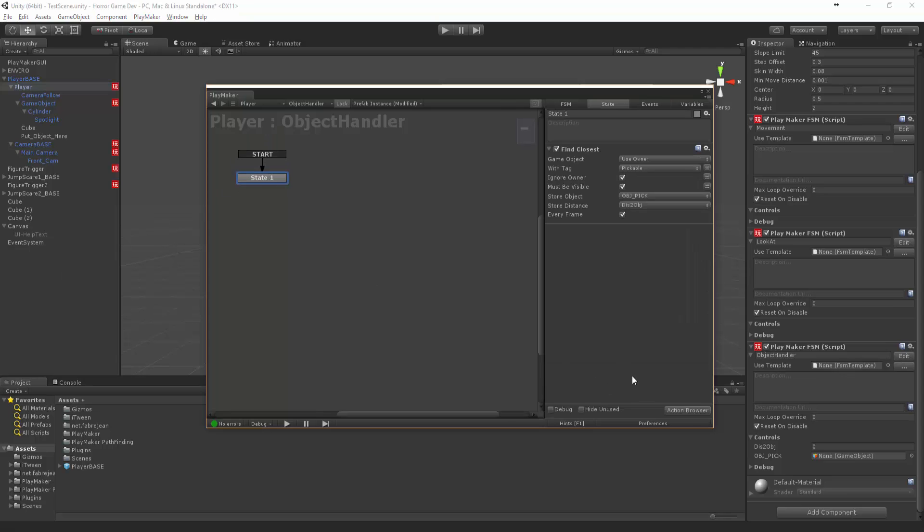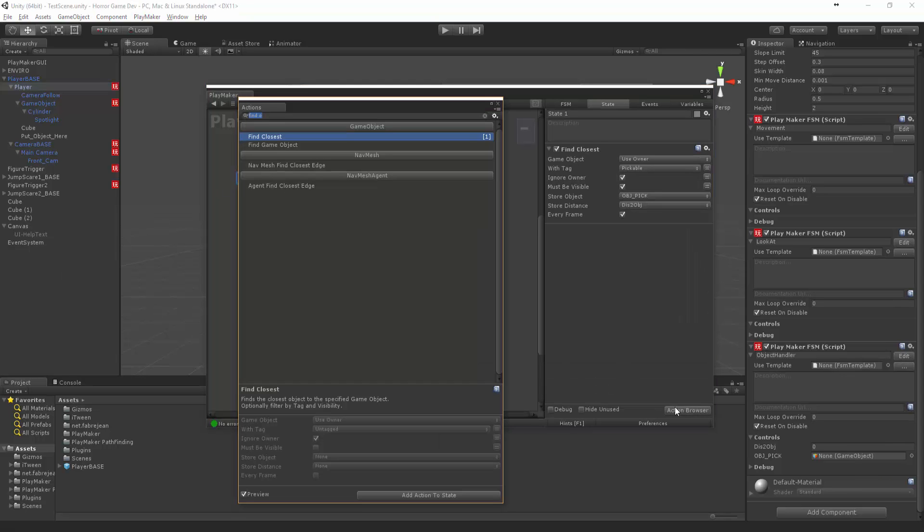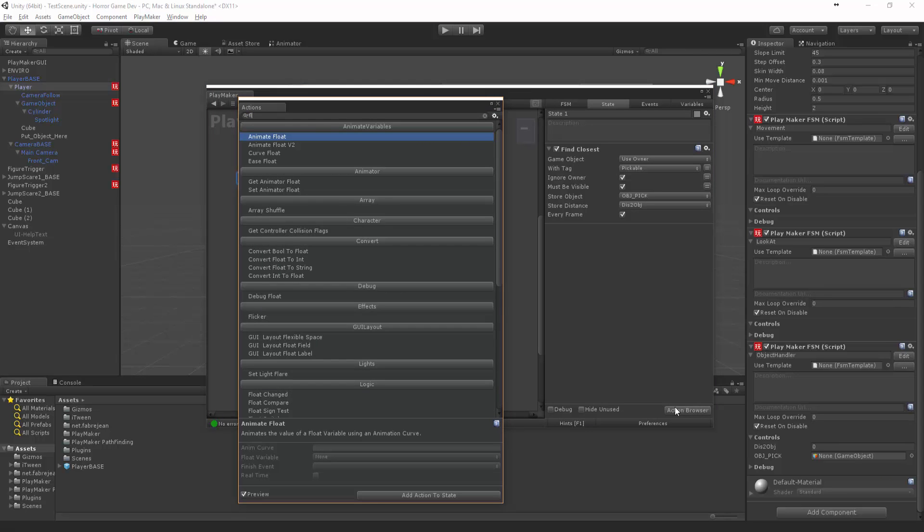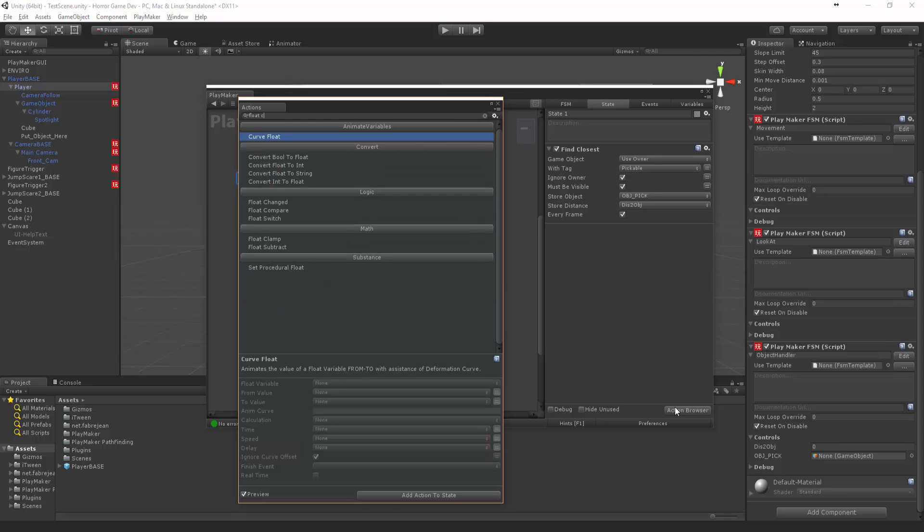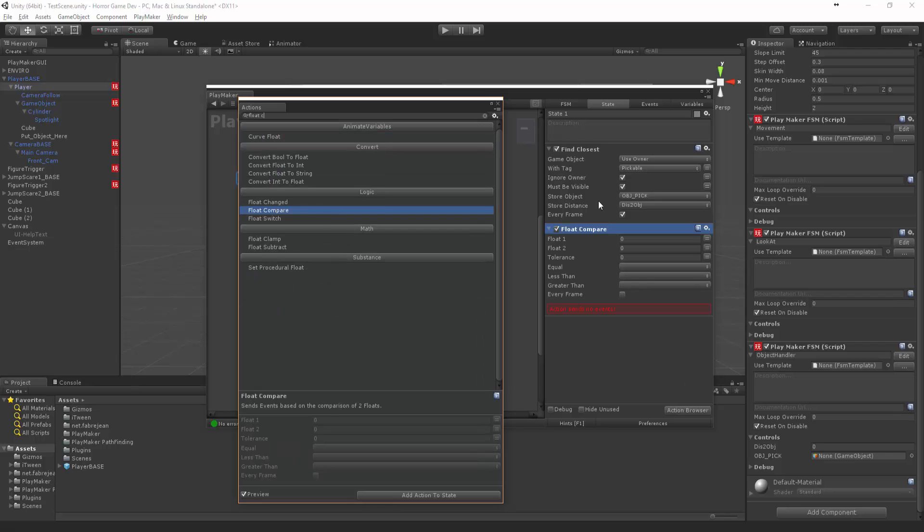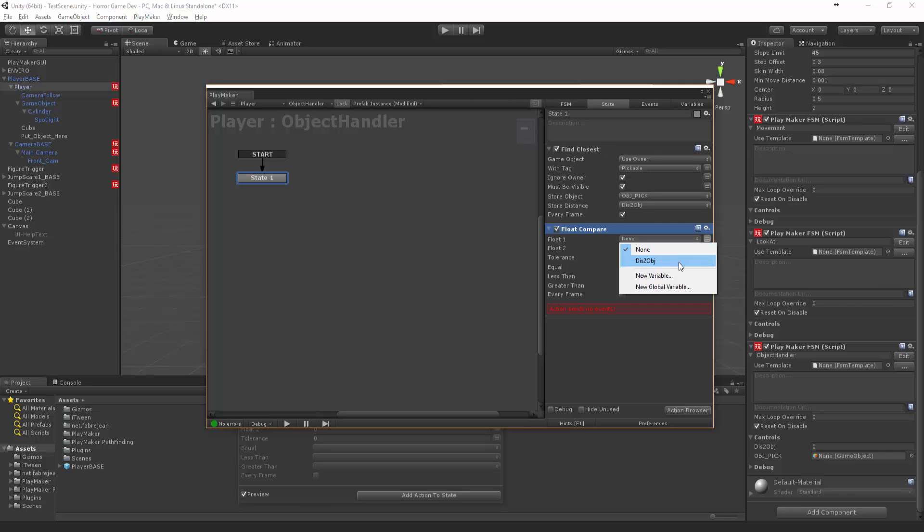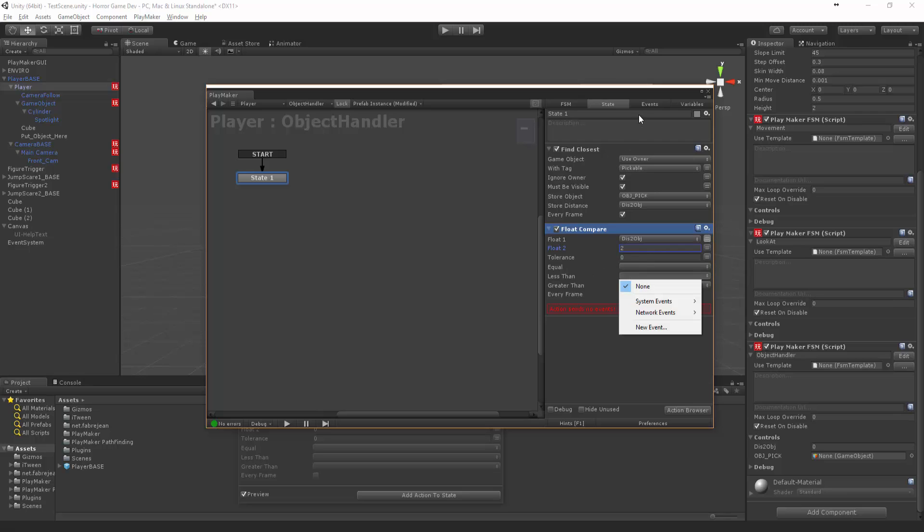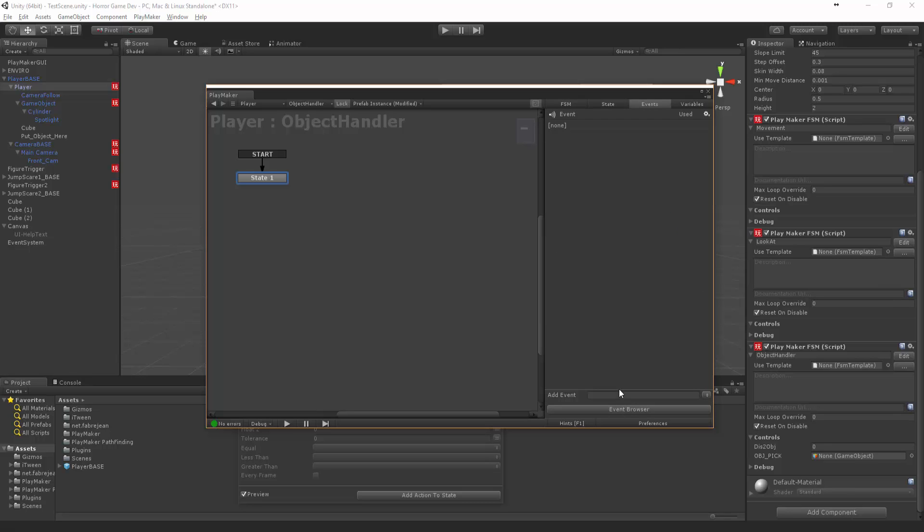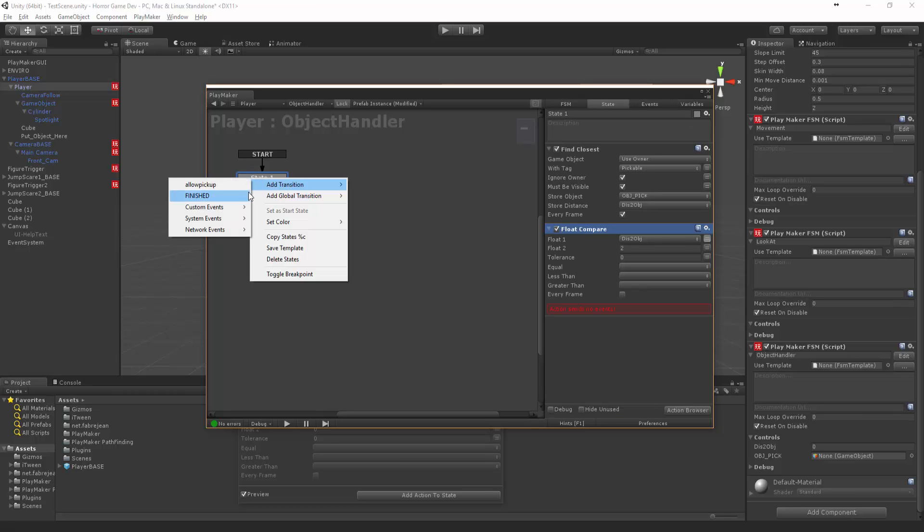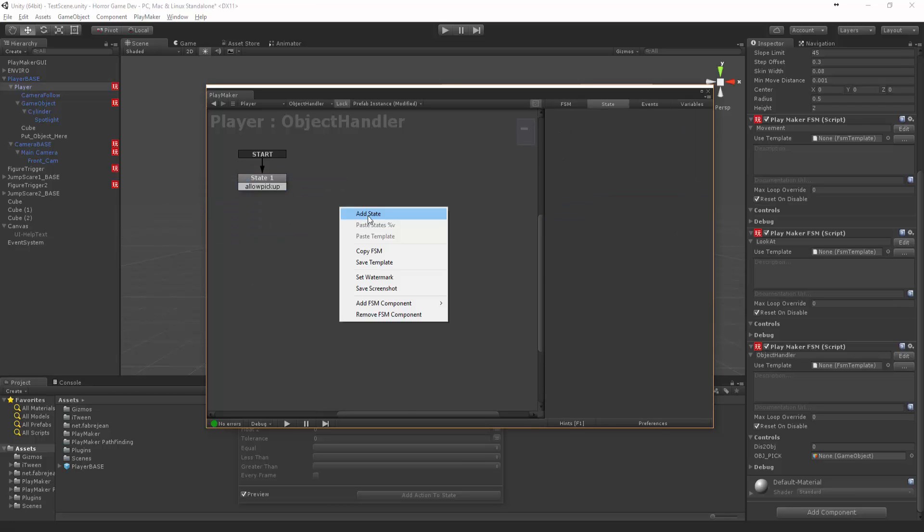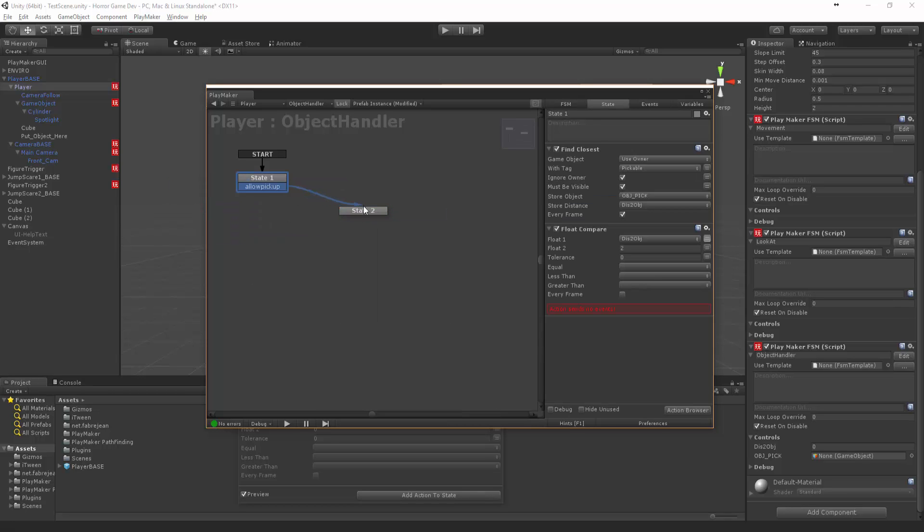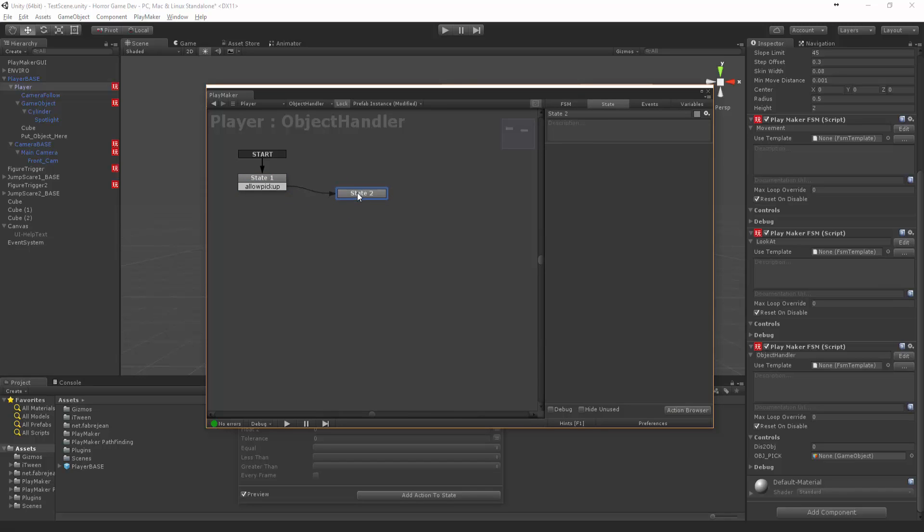Now let's do some math. Let's say Float Compare. That one, we want to compare the distance to object. We want to have two. If it is less than two, we want to say Allow Pickup. This is a new event. Nope, let's just connect this.